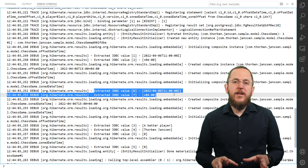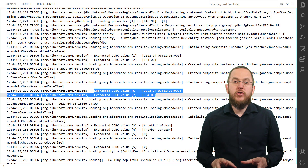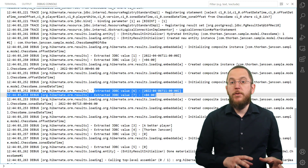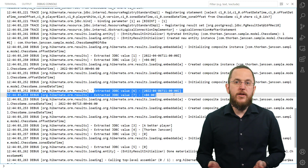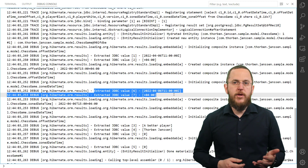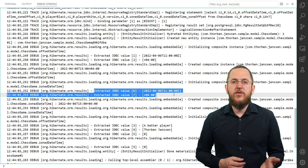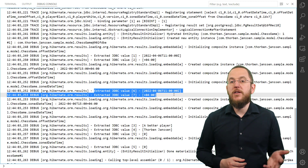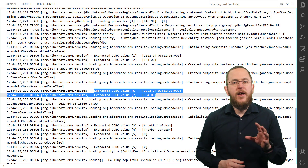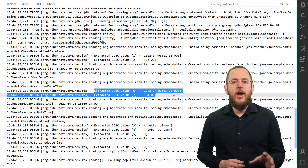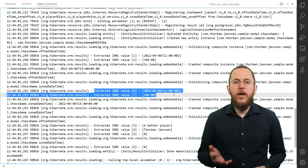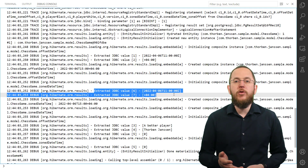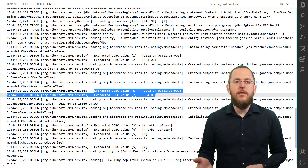The handling of TimezoneStorageType.AUTO depends on Hibernate's database-specific dialect. If the database supports the column type timestamp with timezone, Hibernate uses TimezoneStorageType.NATIVE. In all other cases, Hibernate uses TimezoneStorageType.COLUMN.